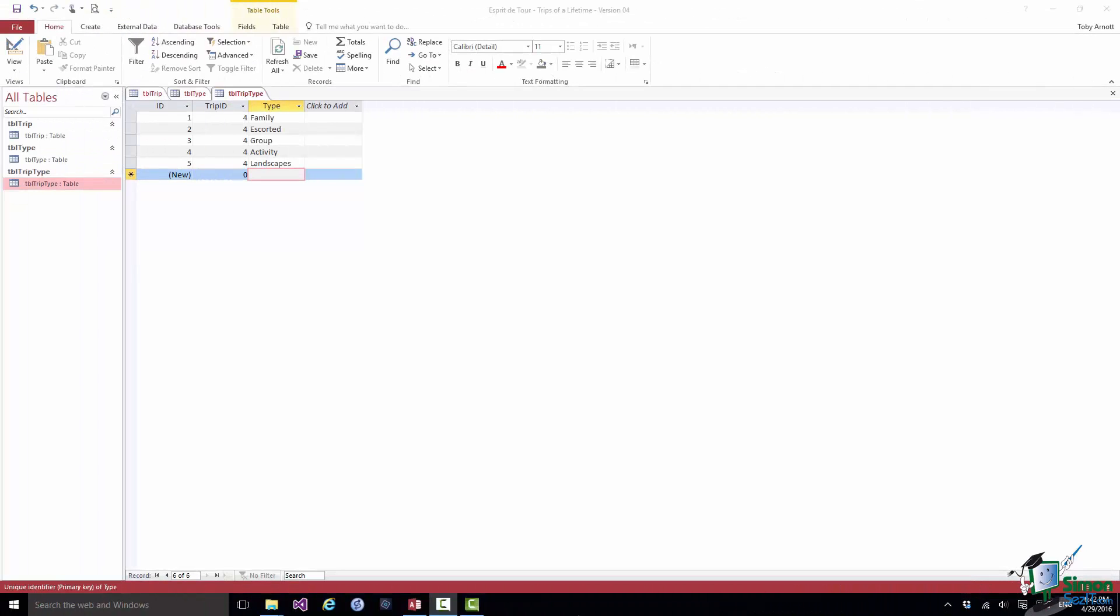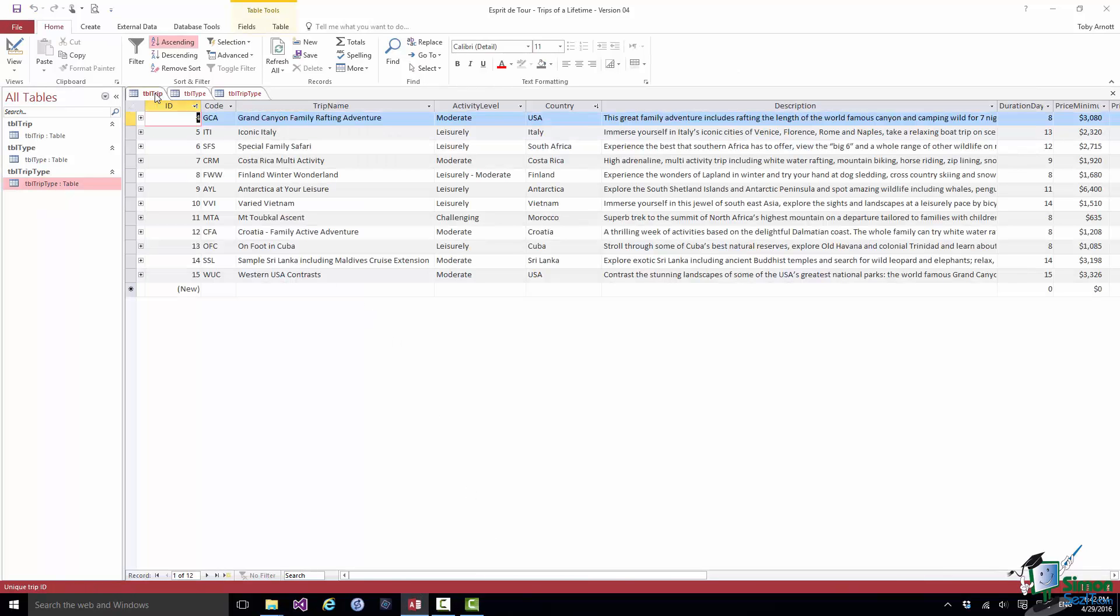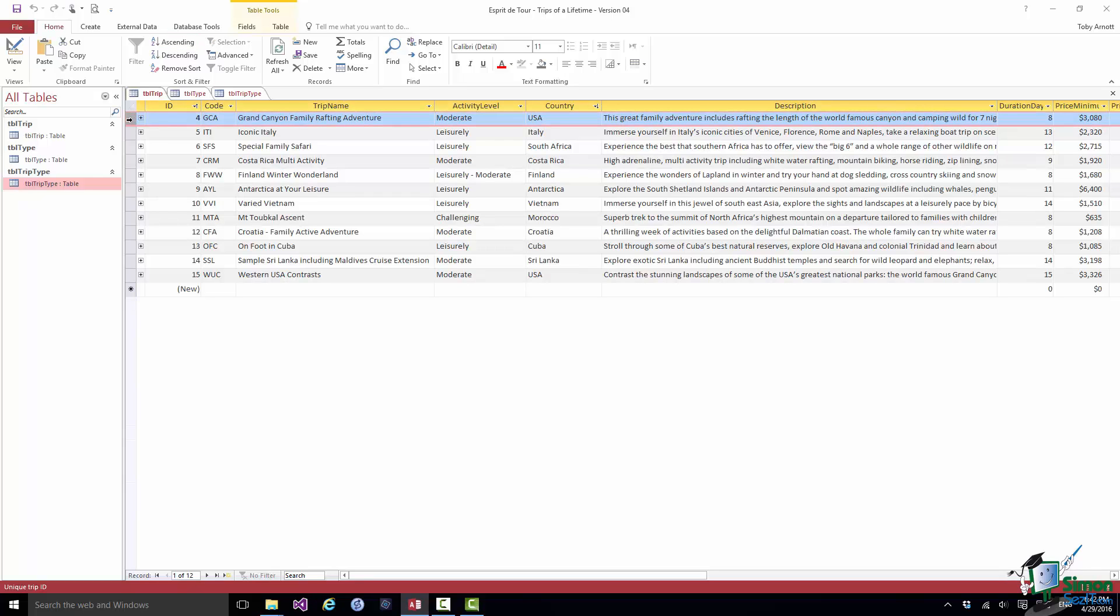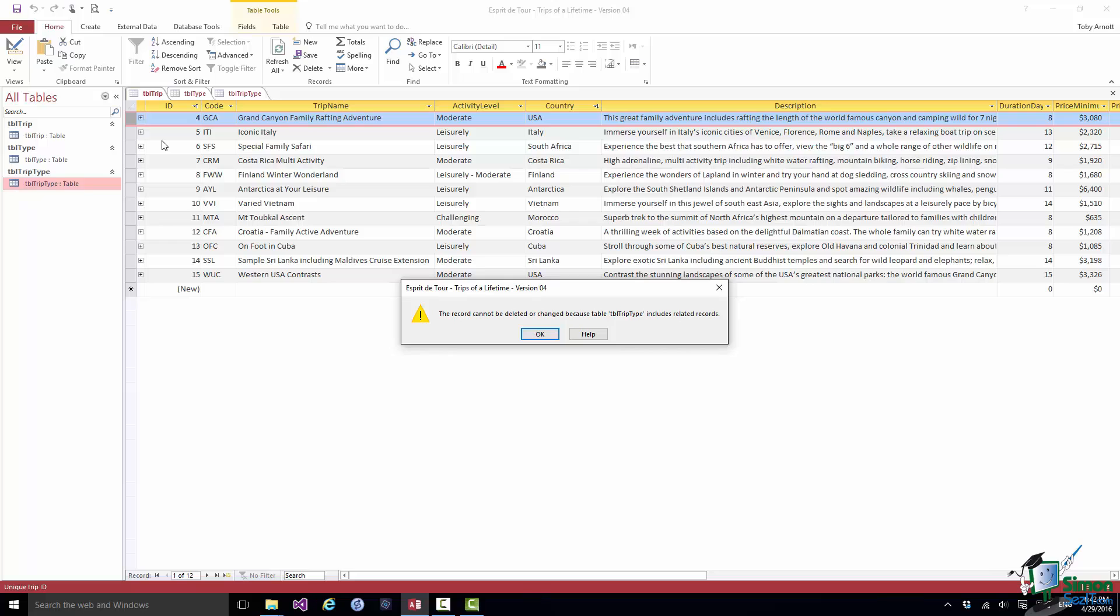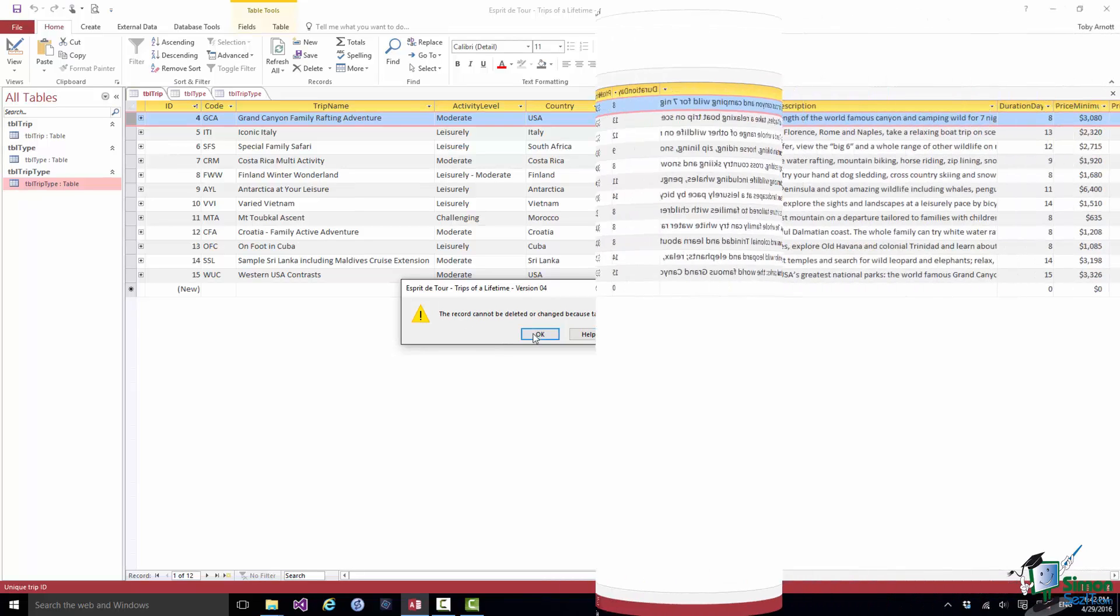So let's see referential integrity at work, shall we? Let's go to our trip table. Let's go to trip 4, right click, Delete Record. Dangerous this. The record cannot be deleted or changed because the table trip type includes related records. So I cannot delete that until I get rid of the trip type records. If I had enabled Cascade Delete it would let me do it but I haven't so it won't.